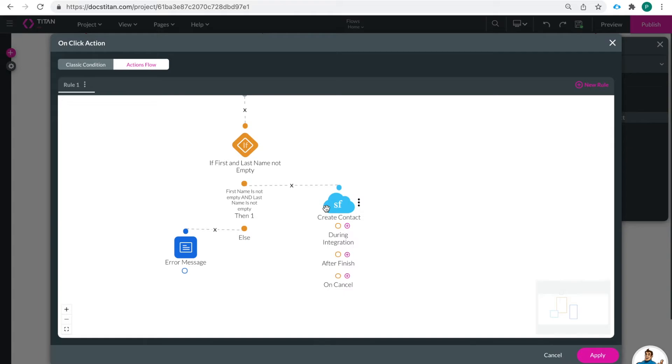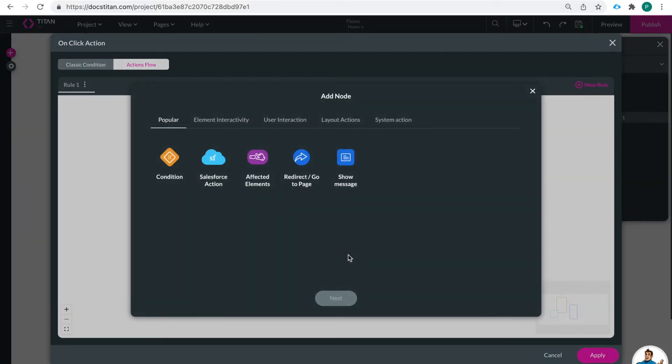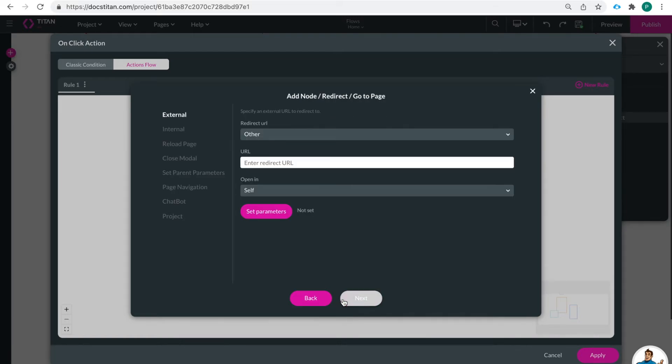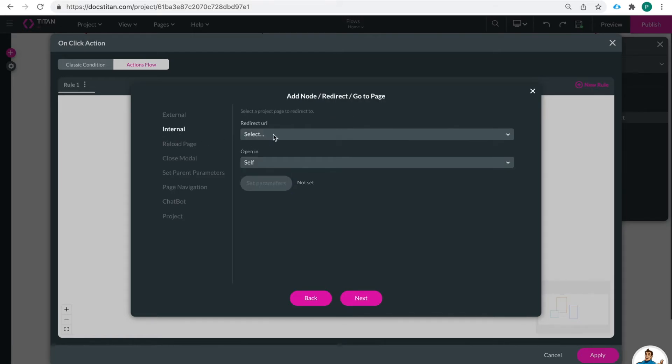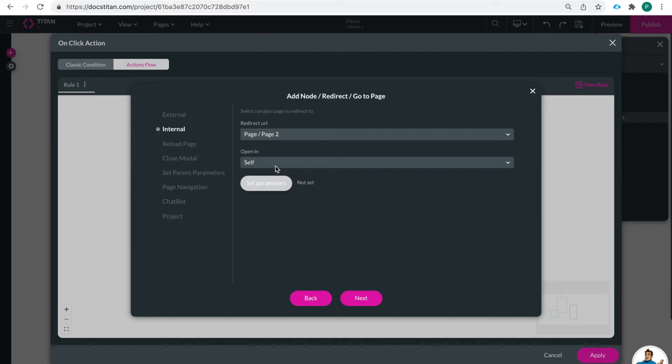Okay. So after we create this contact you can see that we can put actions on during interact integration after finish and on cancel and we could do that before as well. So this is just a way to visualize all those processes that you were building out previously.